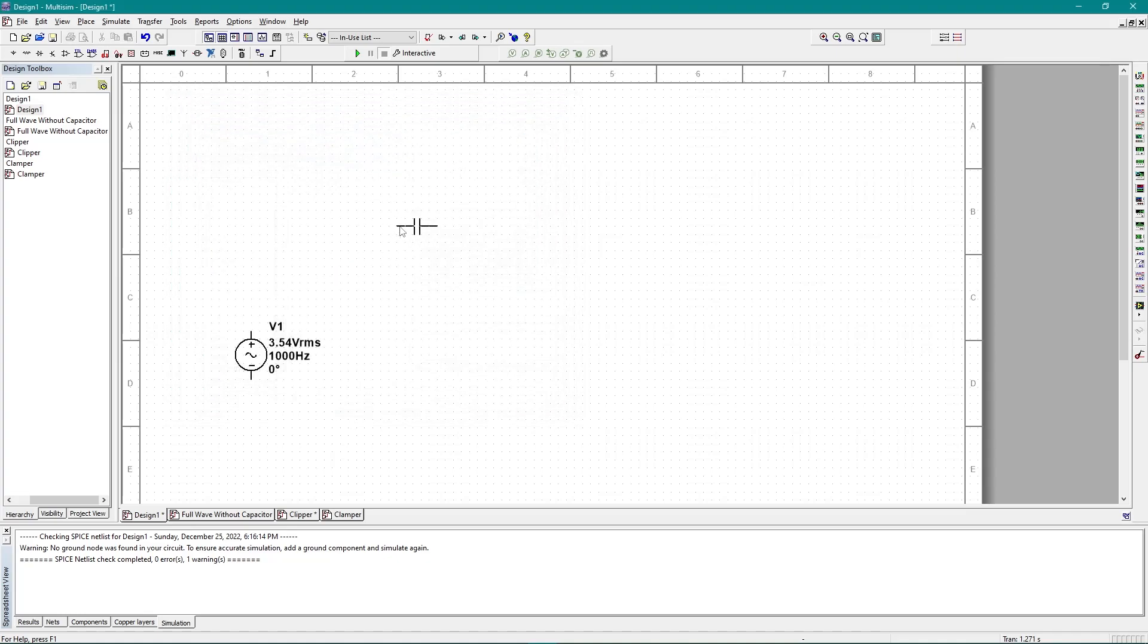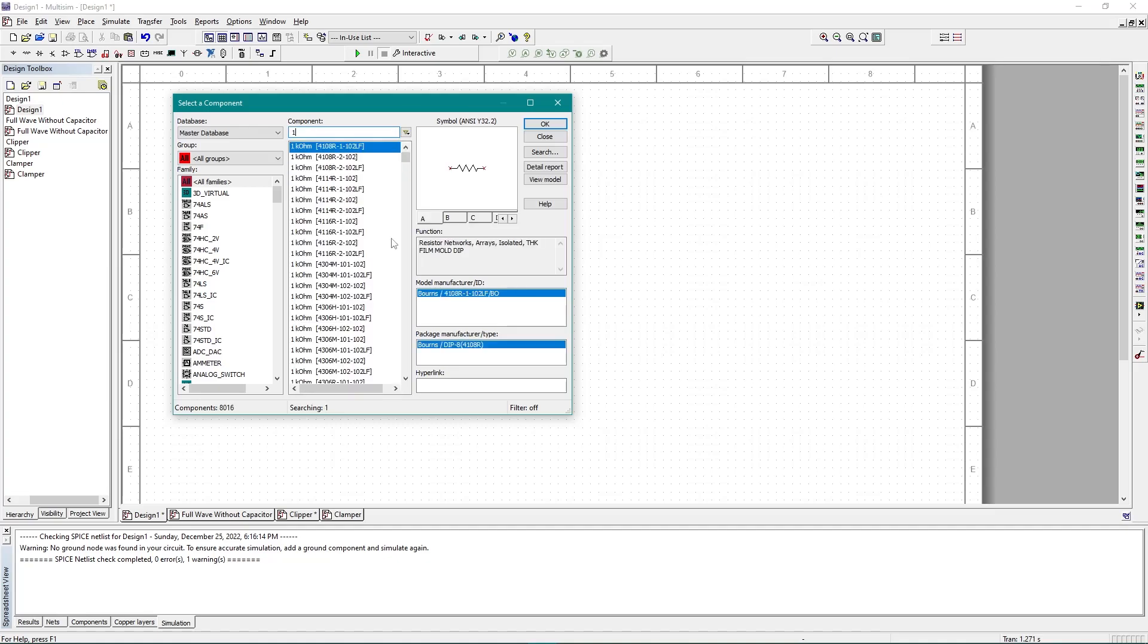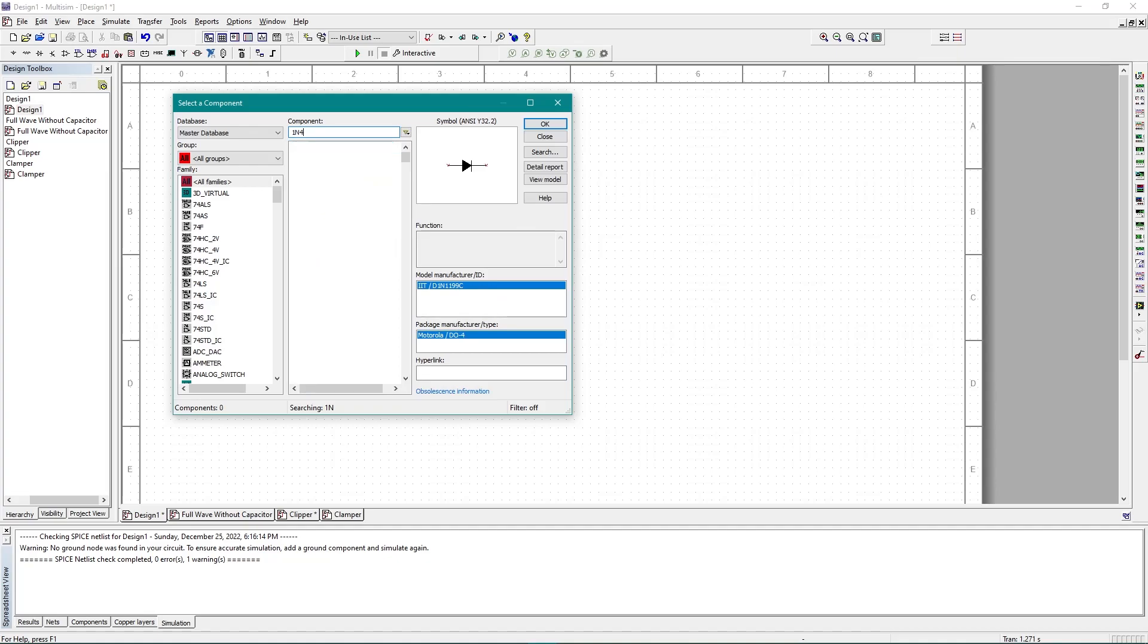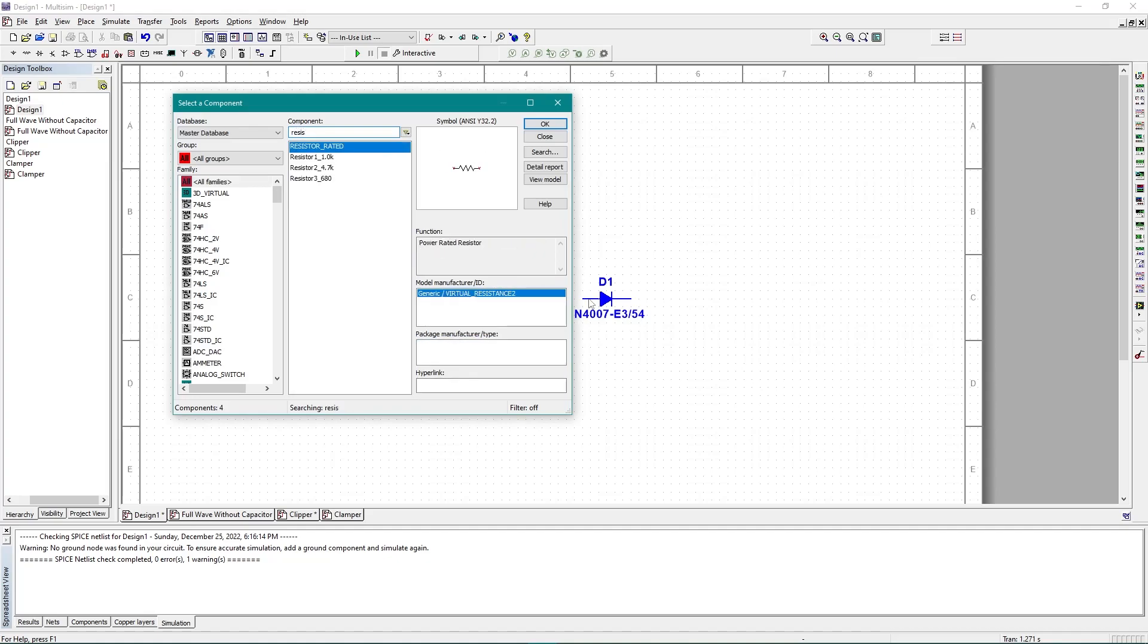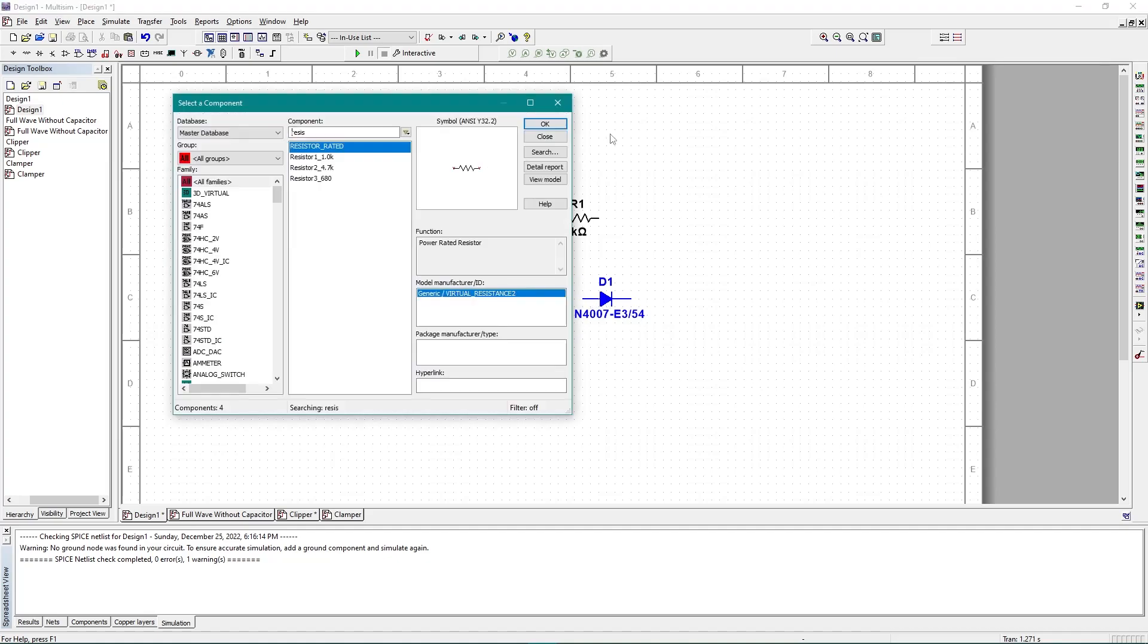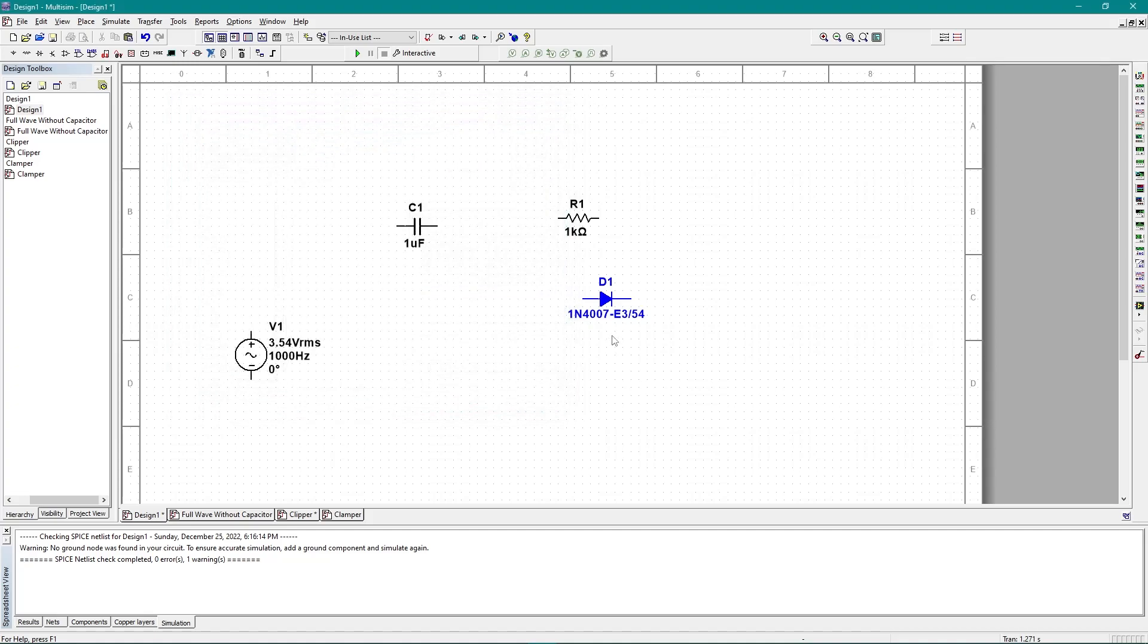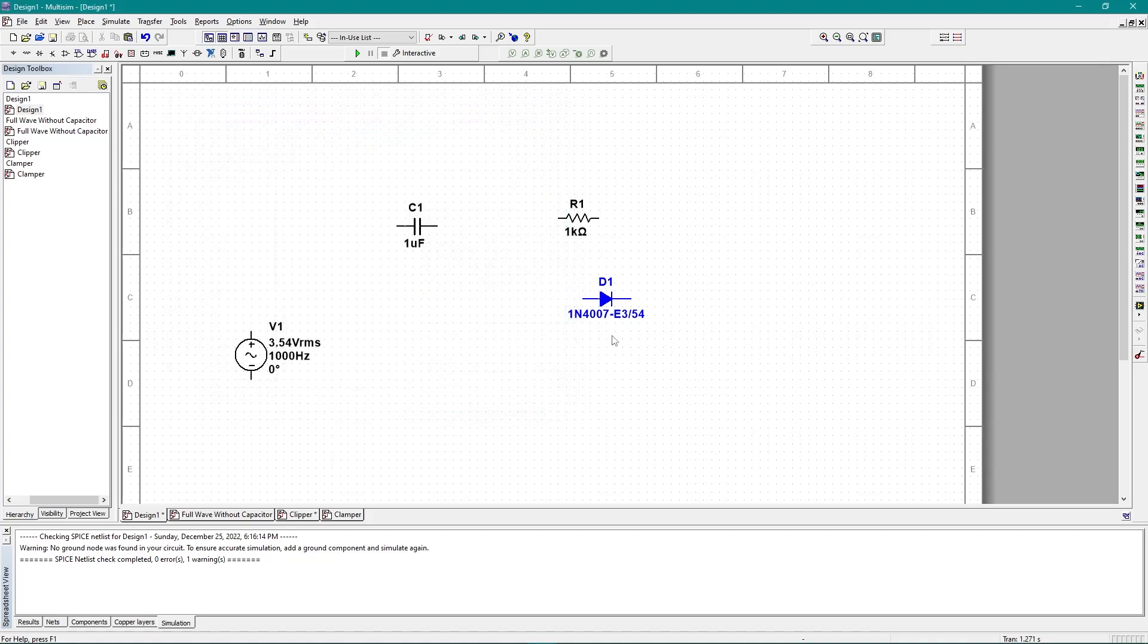And then I need a diode. For that I'm going to use 1N4007, this diode. And last of all, I need a resistor which is rated. That's it. These are all of the components I need right now.